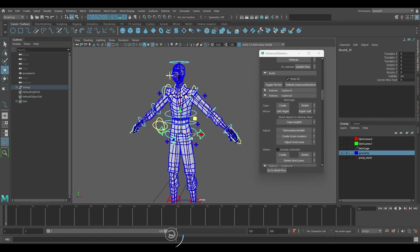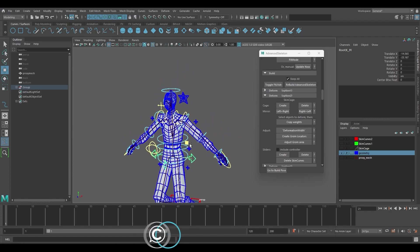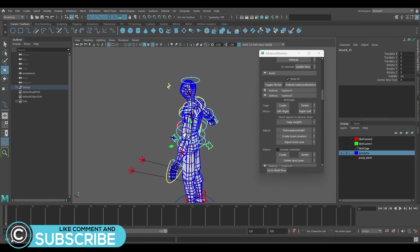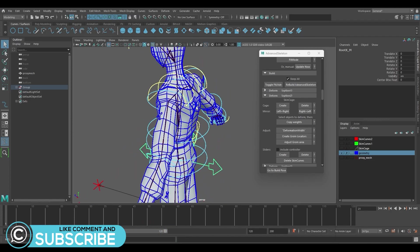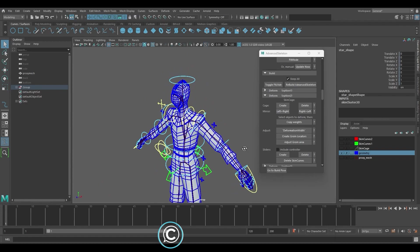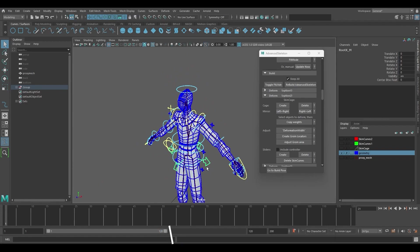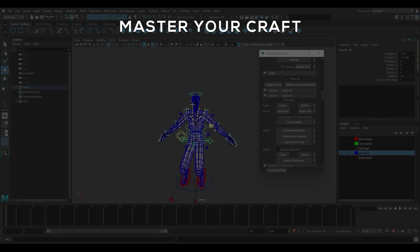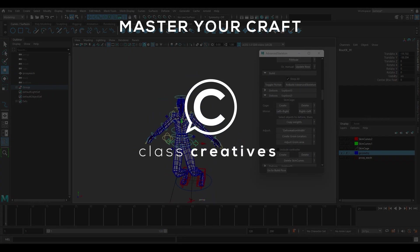Well that about wraps up this video. Are you utilizing advanced skeleton rigs in your unreal projects? Let us know your thoughts in the comments and don't forget to like and subscribe and we'll see you in the next one.